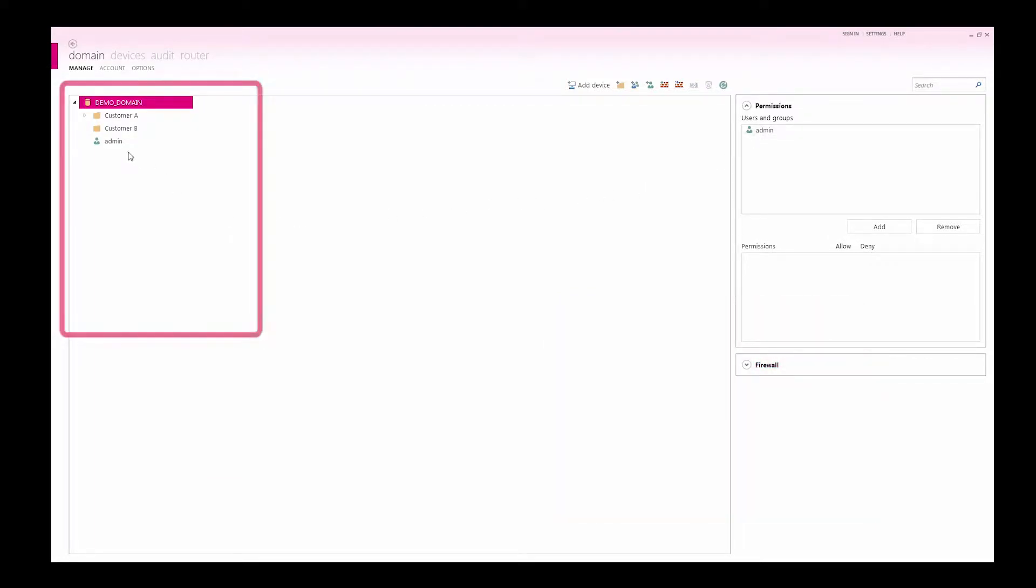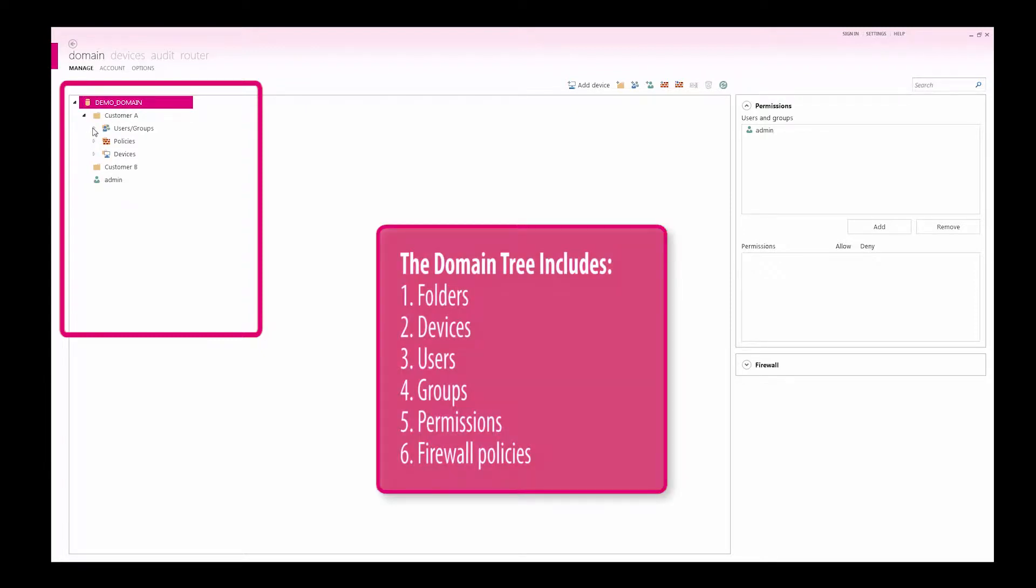The tree view of the domain overviews the domain structure. The domain tree is built of folders, devices, users, groups, permissions, and firewall policies.